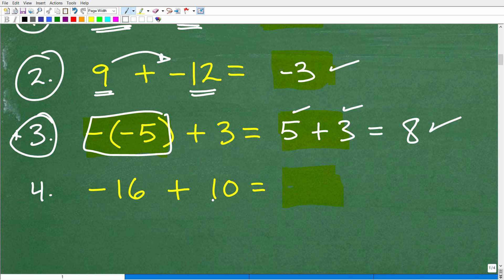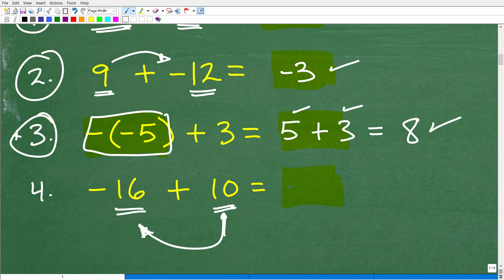Here I have negative 16 plus 10. You owe somebody $16, but you go do some work and you make $10. You give that person $10 and say, here's 10 bucks — I still owe you $6. So negative 16 plus 10 is equal to negative 6.